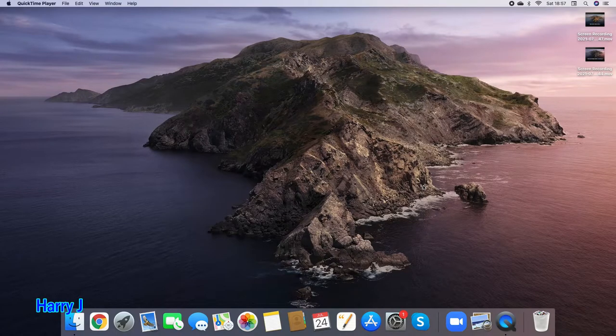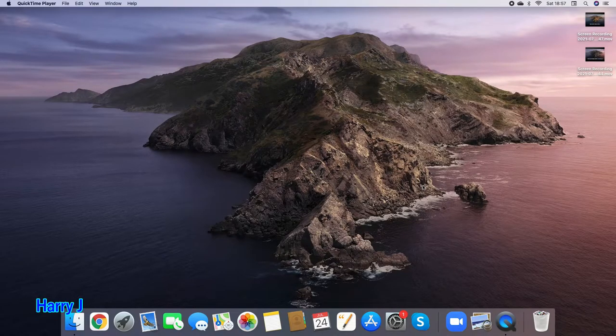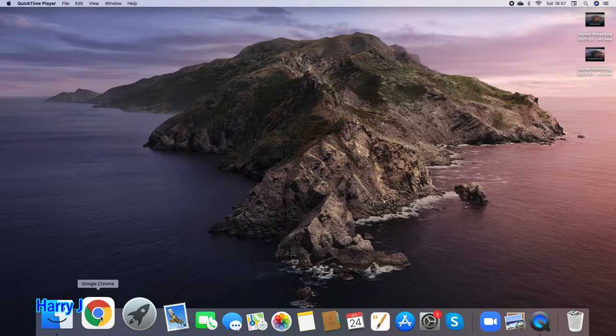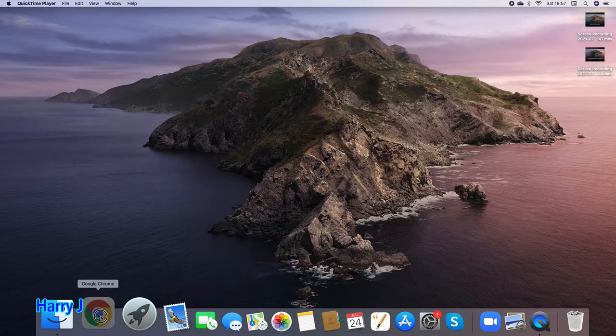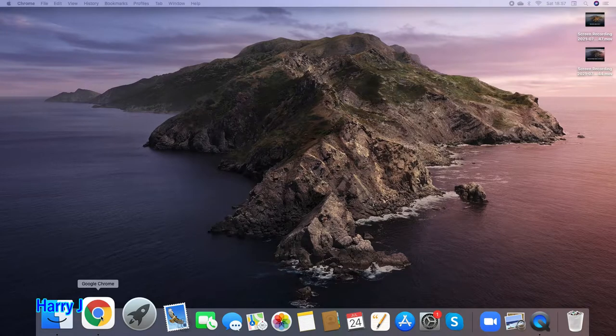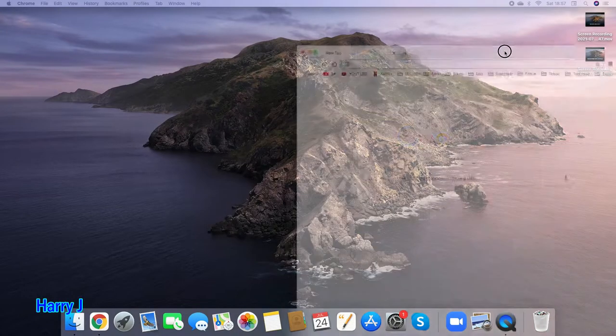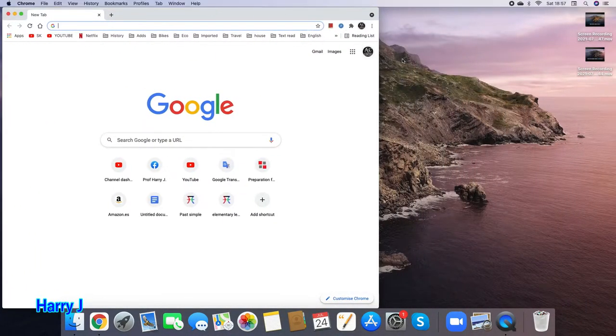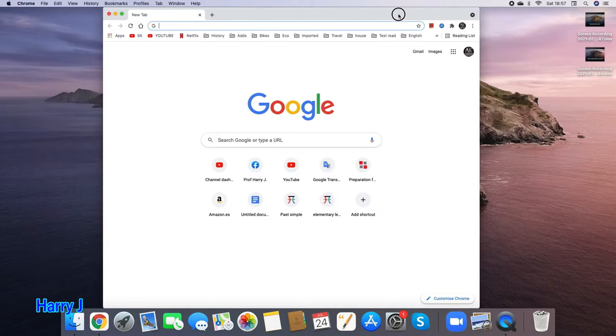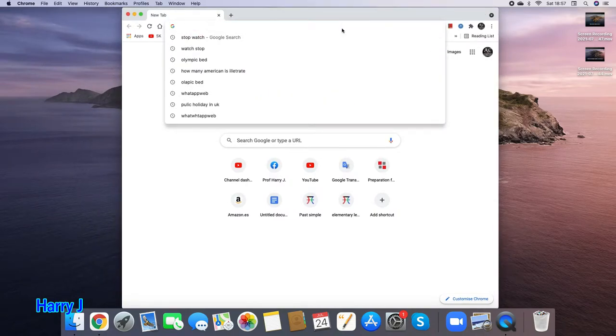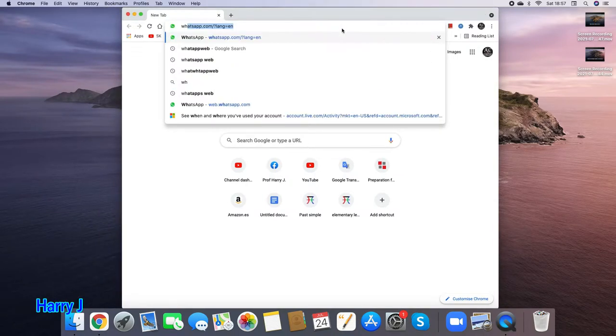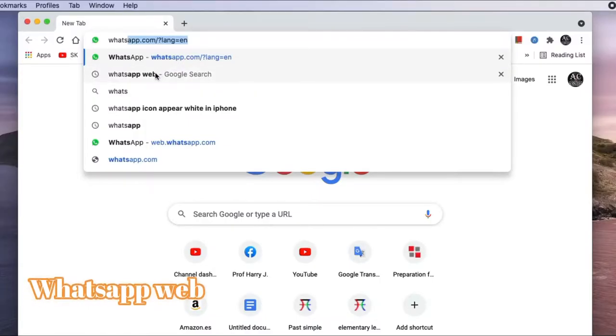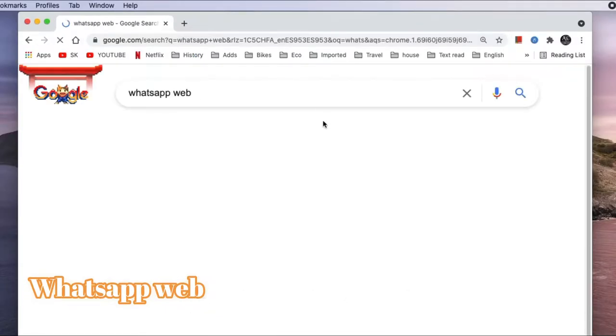You can see I open here any browser - Safari, Chrome, whatever you like. I hit Google Chrome. You can see here Google Chrome. In Google Chrome, you have to type 'WhatsApp Web.' You see WhatsApp Web, hit this one.